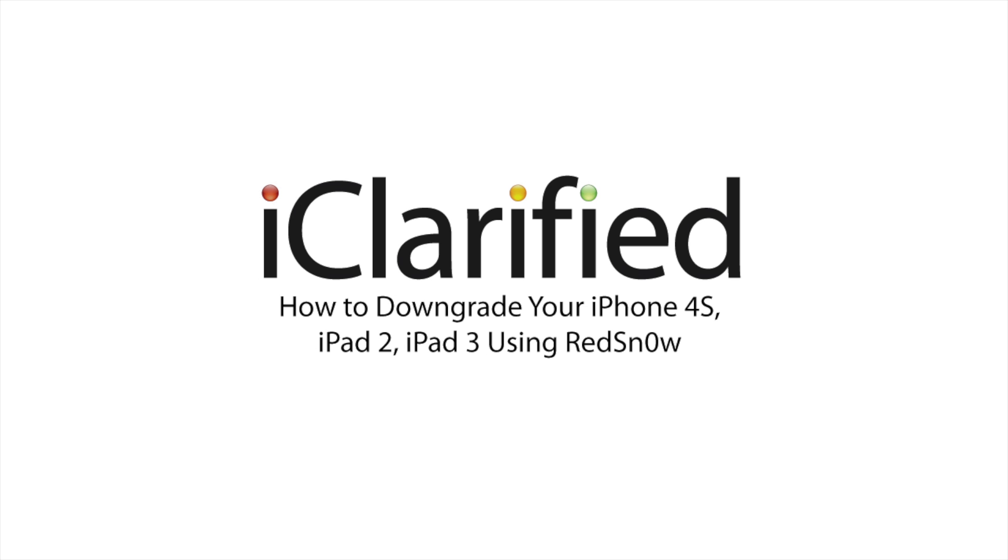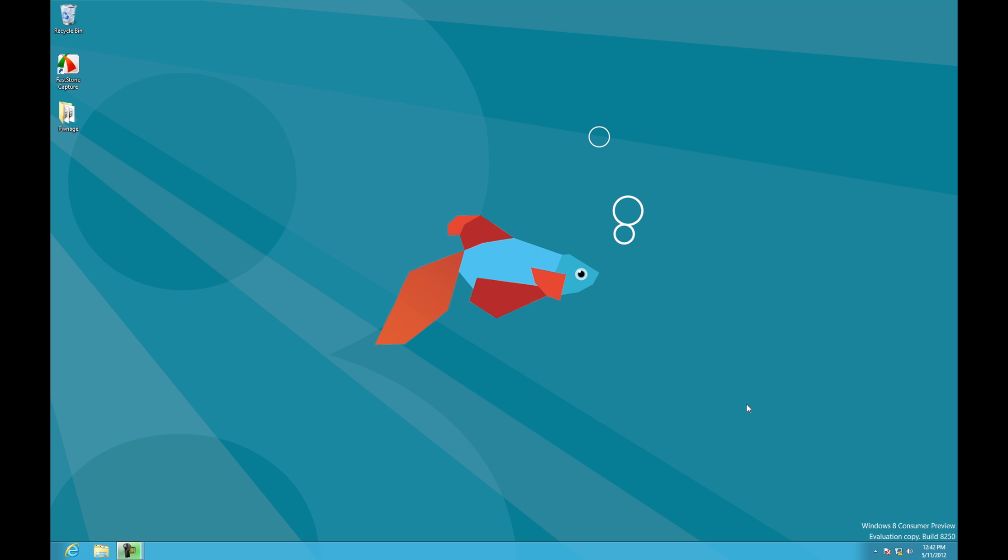Welcome to the iClarify tutorial on how to downgrade your iPhone 4S, iPad 2, or iPad 3 using RedSnow. Let's begin.